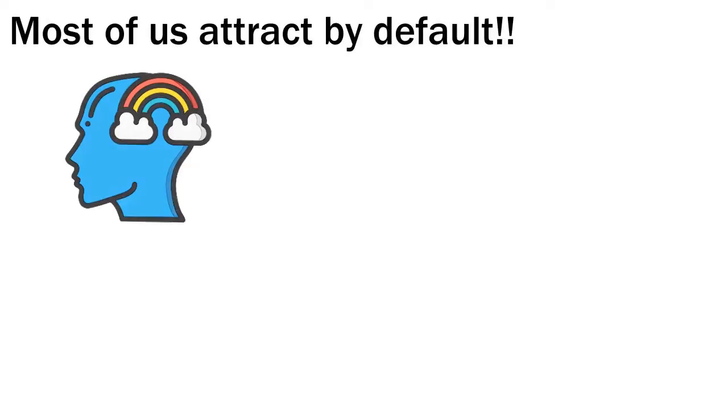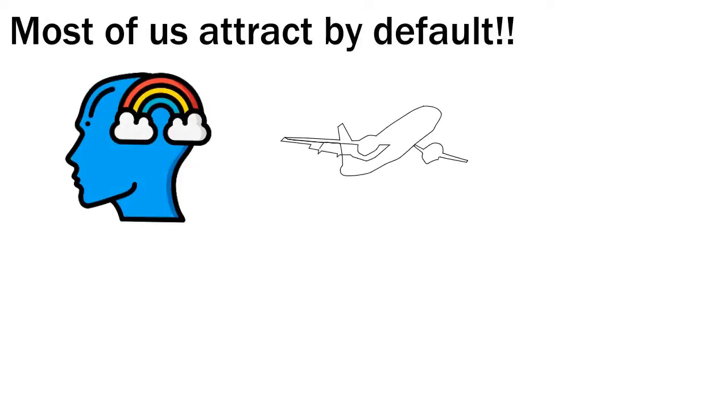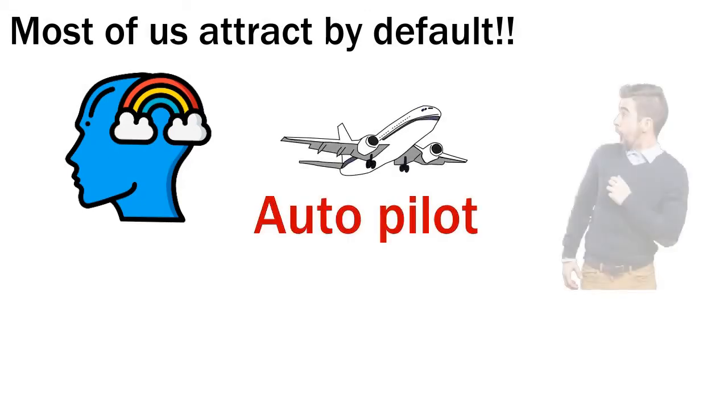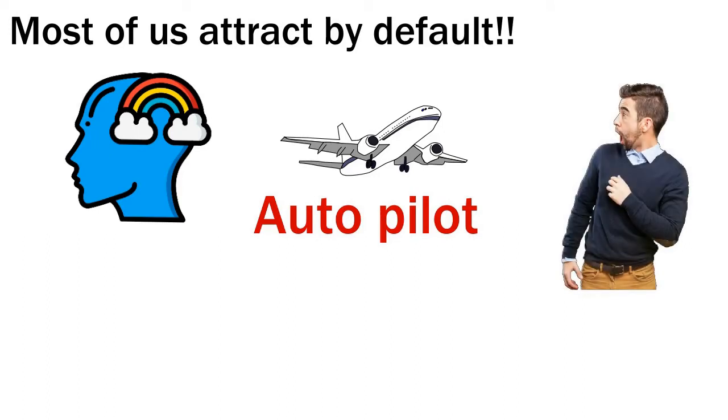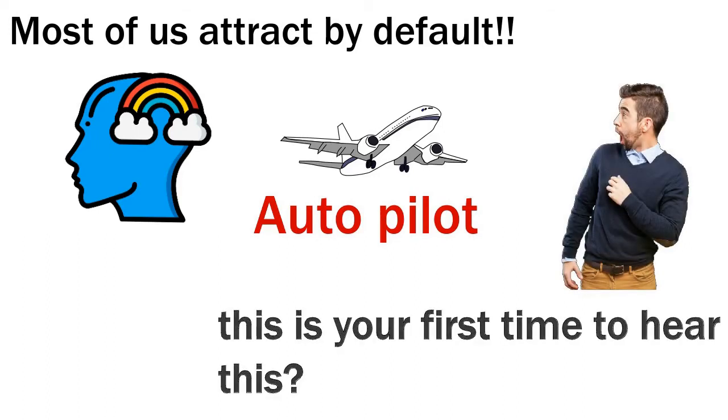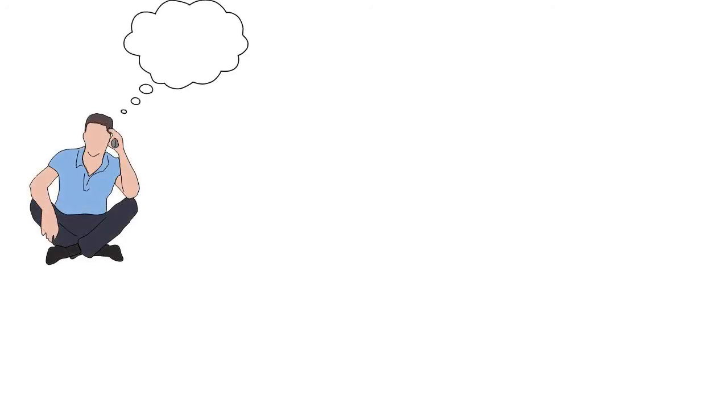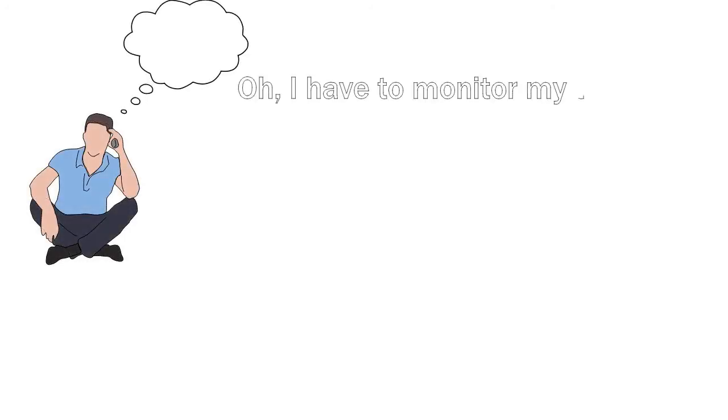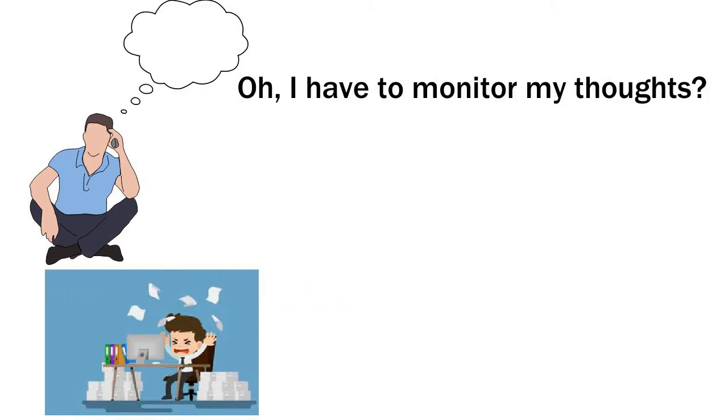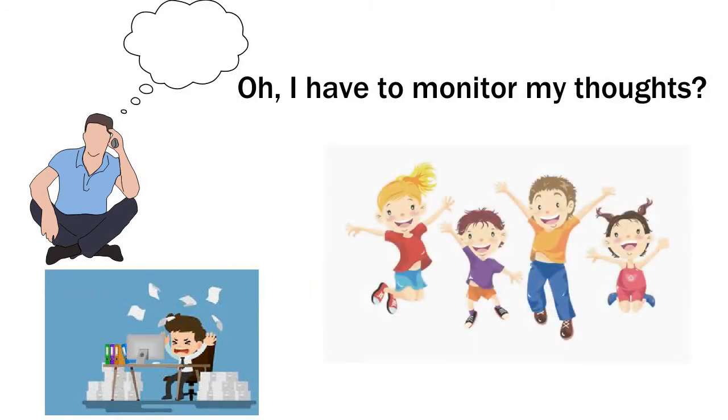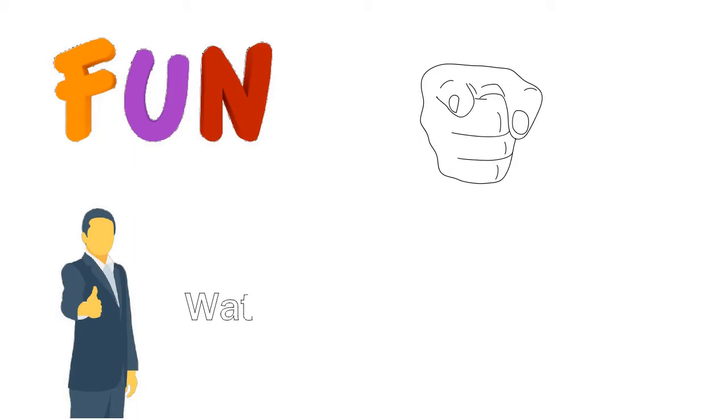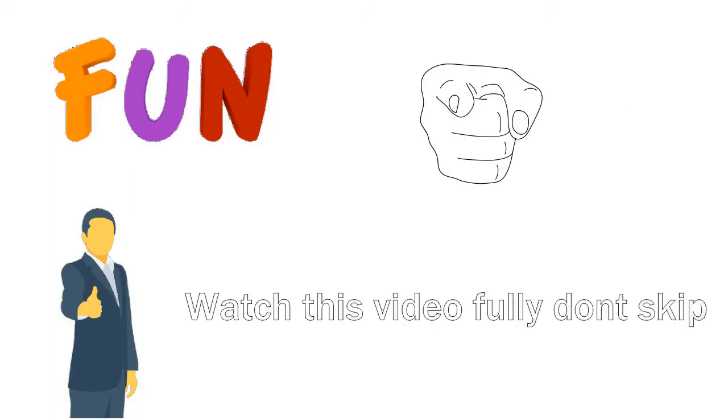Most of us attract by default. We just think that we don't have any control over it. Our thoughts and feelings are on autopilot, and so everything is brought to us by default. Now if this is your first time to hear this, it may feel like, oh I have to monitor my thoughts, this is going to be a lot of work. It will seem like that at first, but that's where the fun begins. The fun is that there are many shortcuts to the law of attraction and you get to choose the shortcuts that work best for you. Watch this video fully.